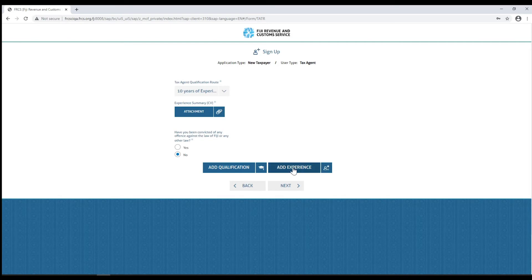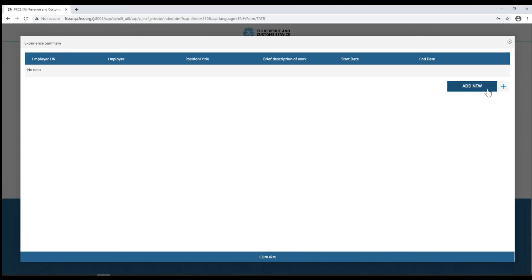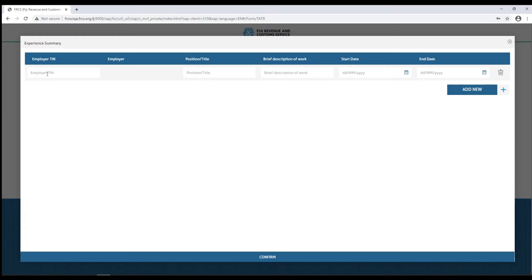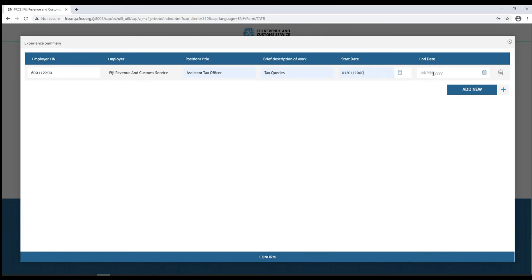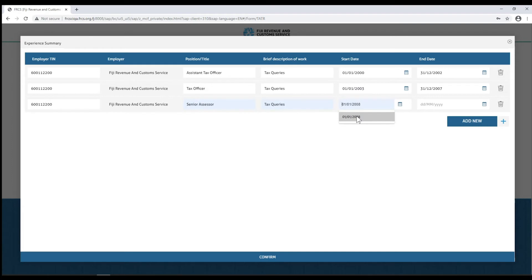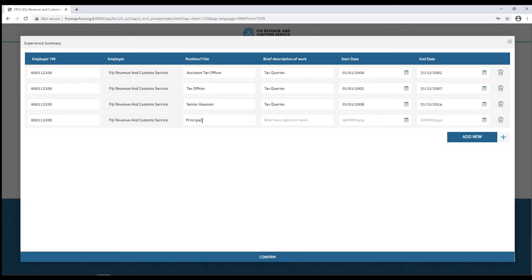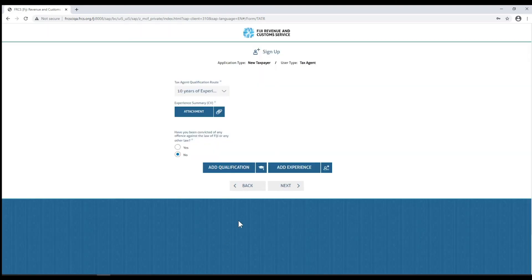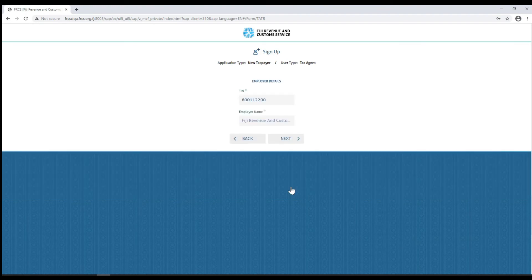Once done, click the add qualification button and attach your supporting documents. Then click on add experience and fill in the relevant fields. Click the add new button to add more fields.